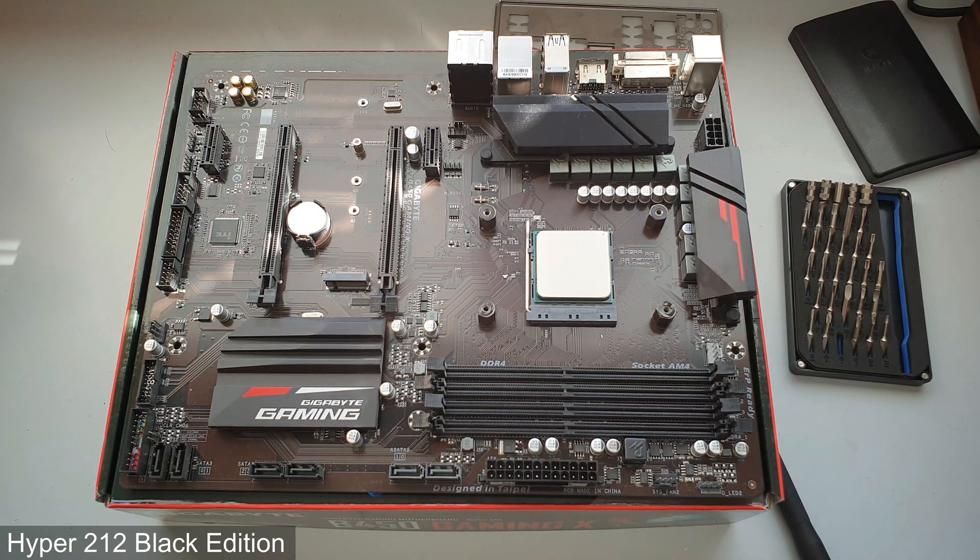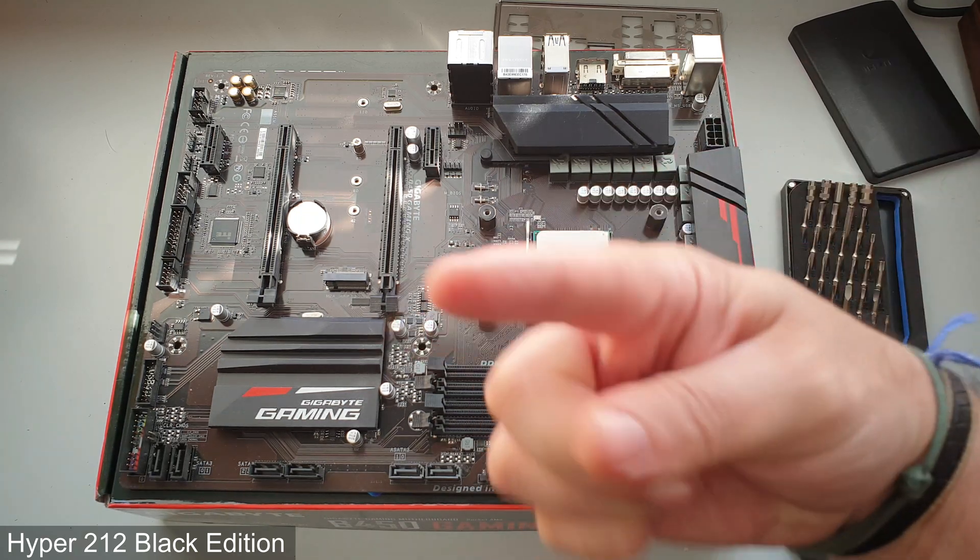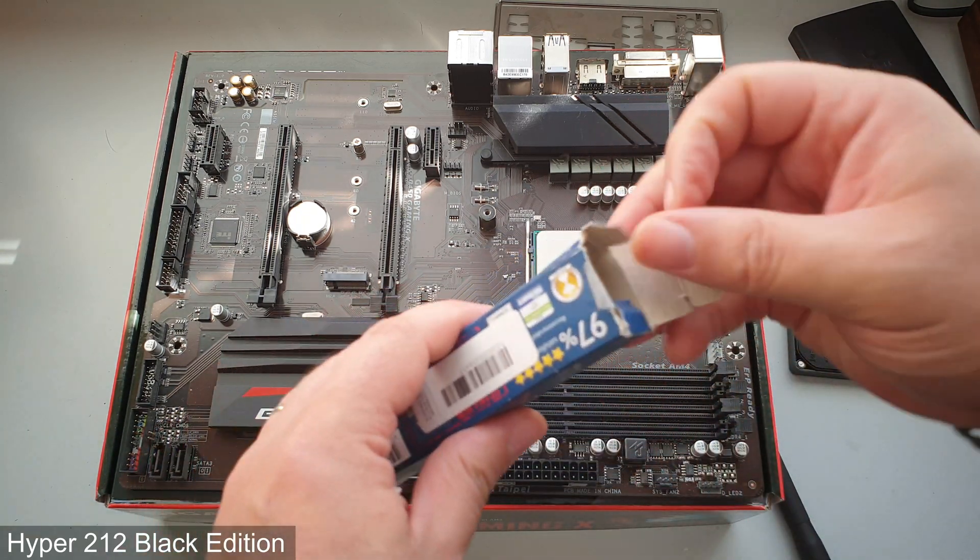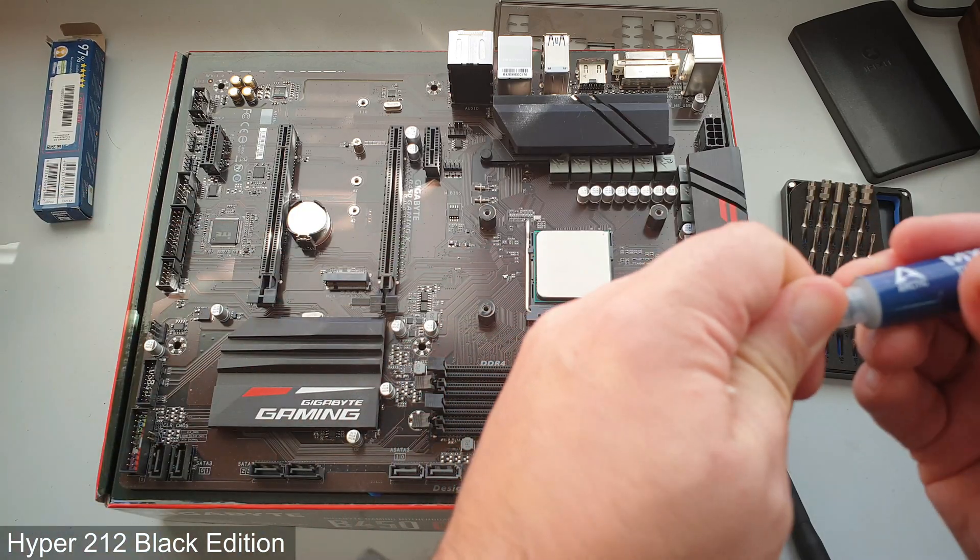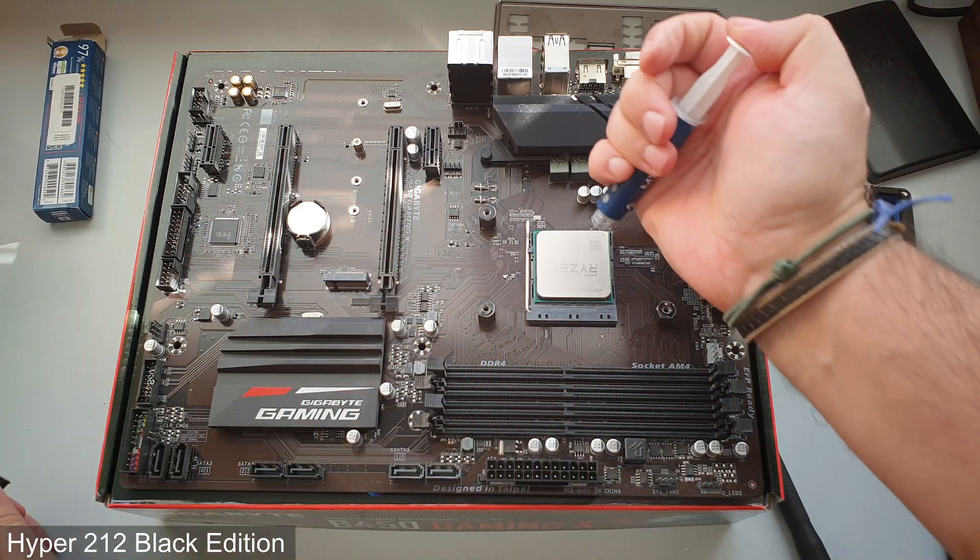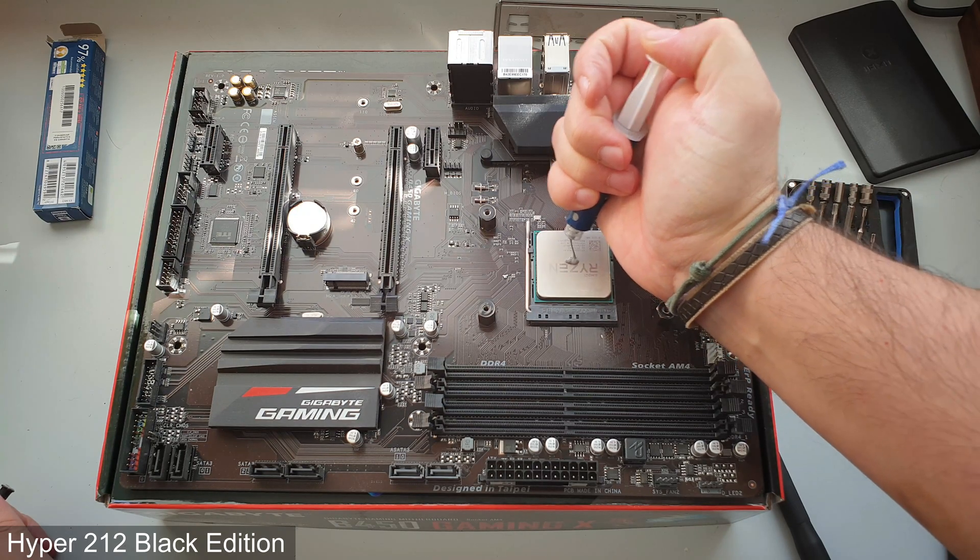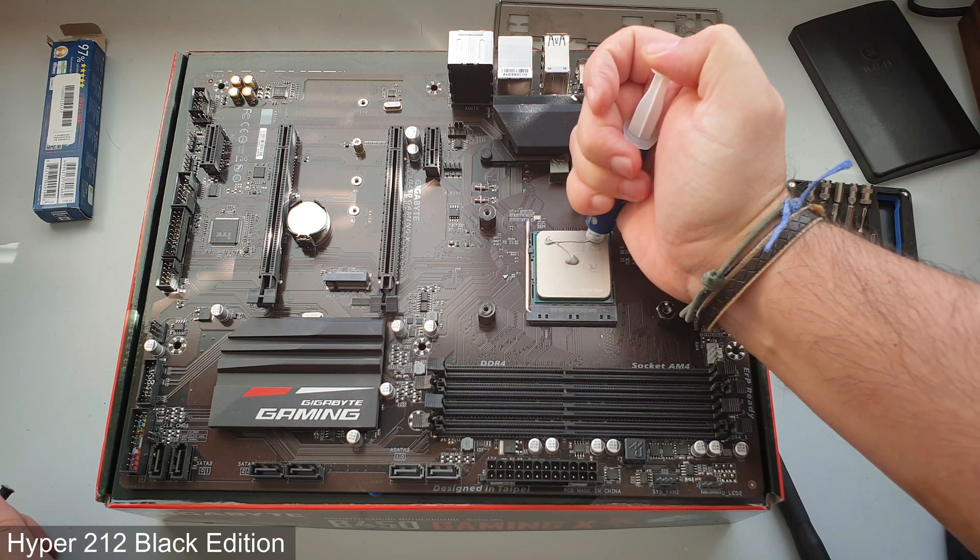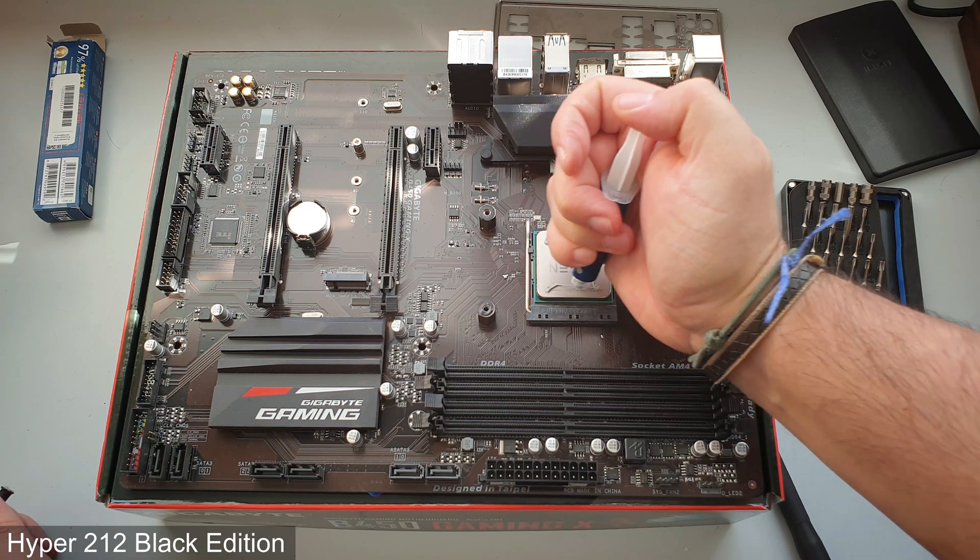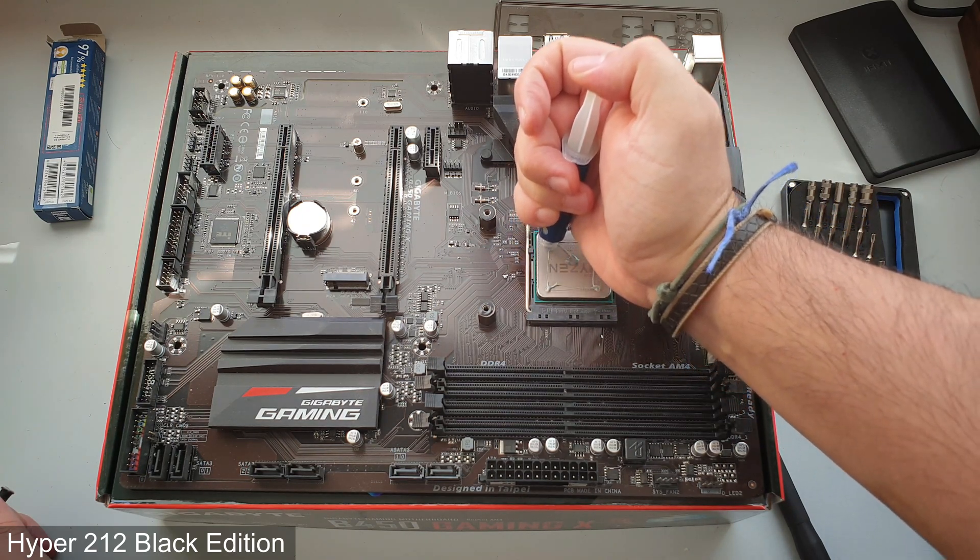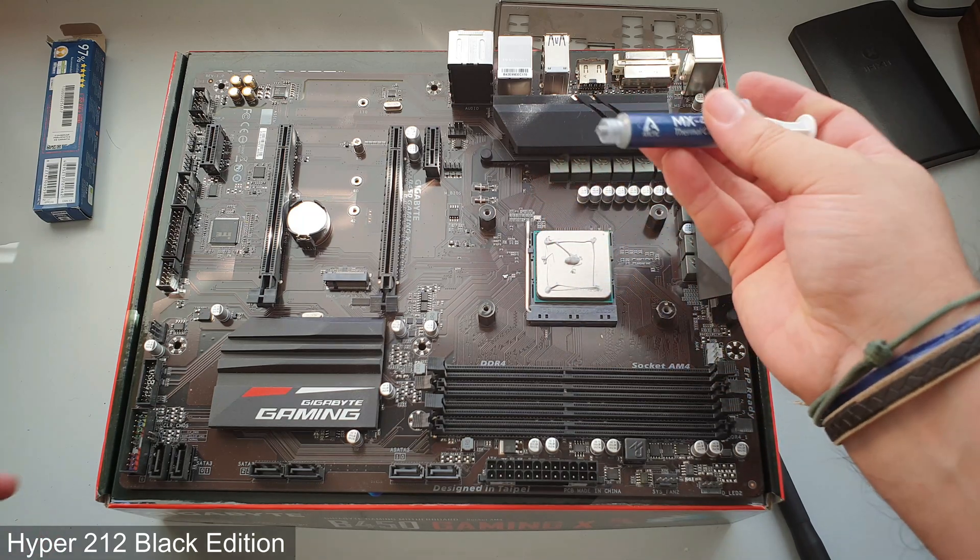We need some thermal compound, some thermal paste which was in here somewhere. It's gone! Someone stole my thermal paste, was it you? Was it you? There we are, some Arctic MX-4. You put a little in the middle. I like to put some in the corners because why not. That's more than enough.